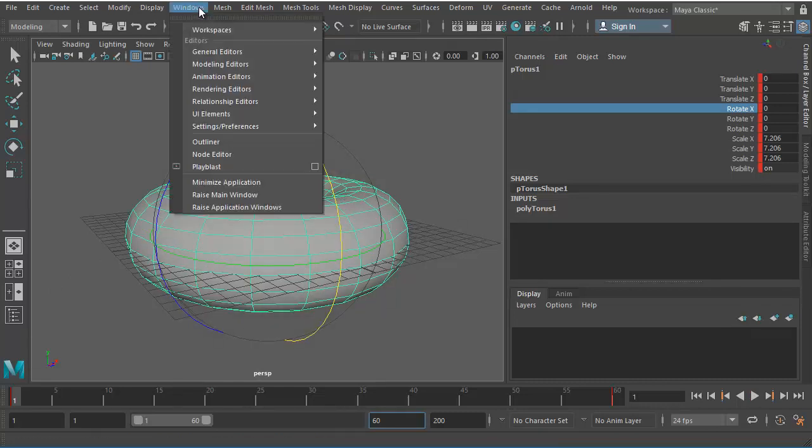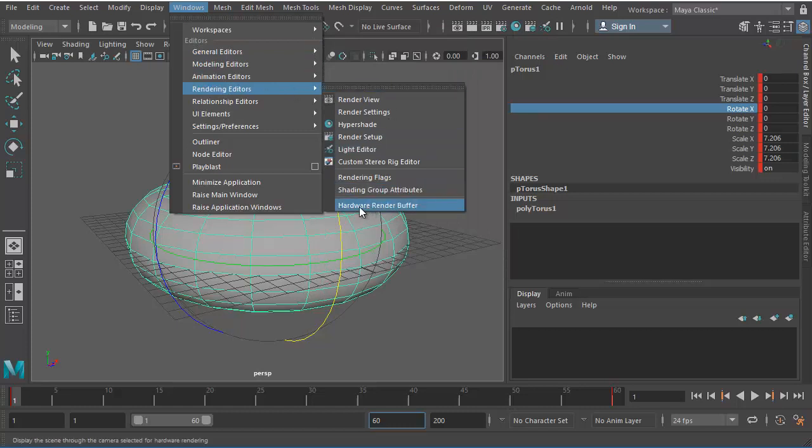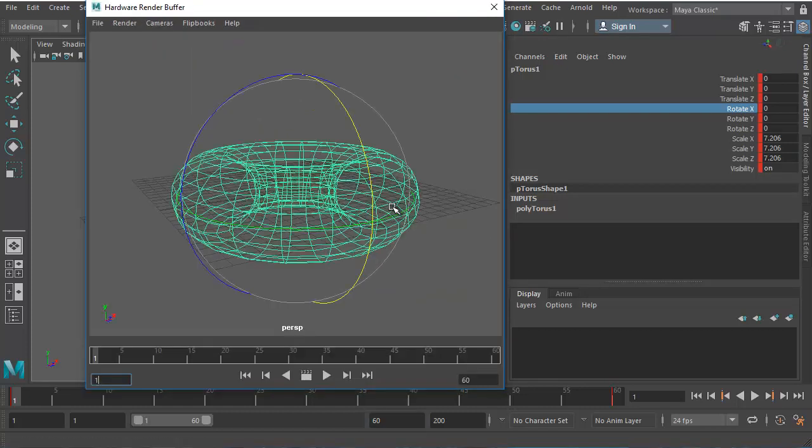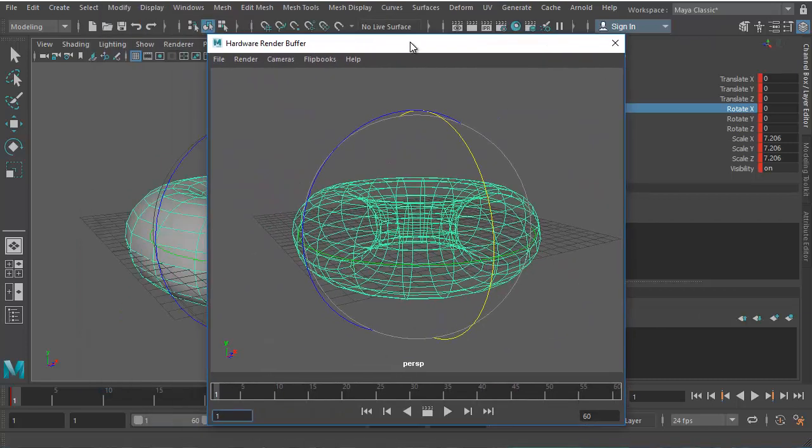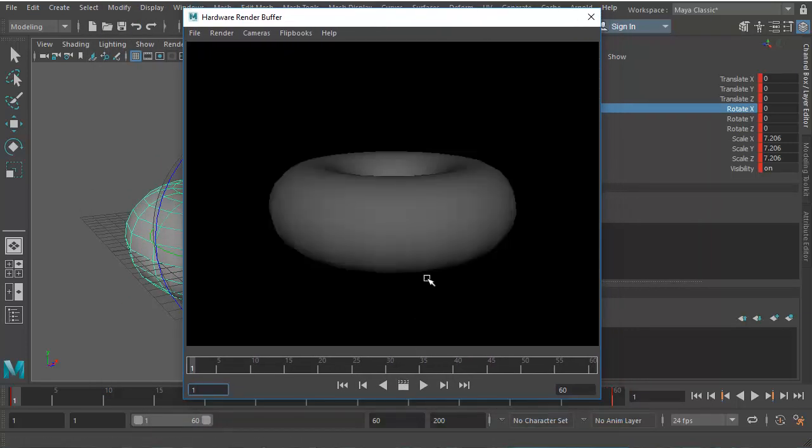First let's go to Windows and choose Rendering Editors, and there you'll find Hardware Render Buffer. Open it up. It opens up like that. So if you just click the Render button, it'll just give you Shaded Mode because we have not enabled wireframe yet.